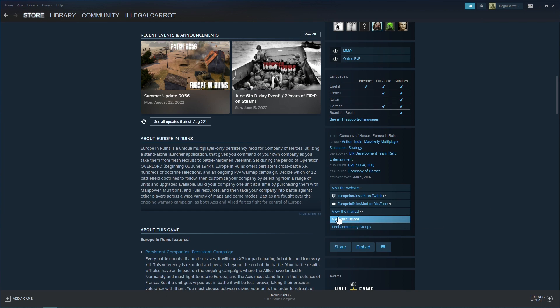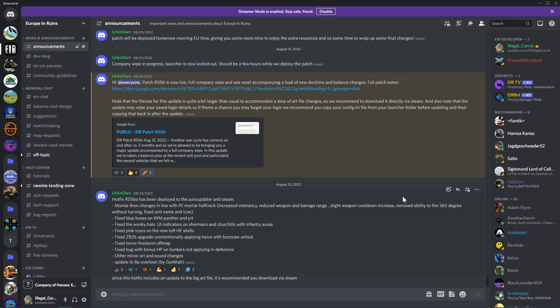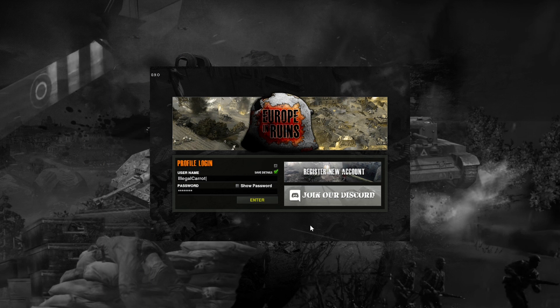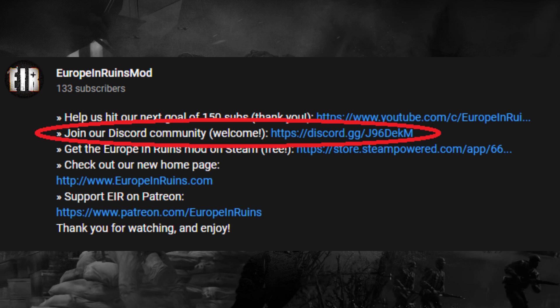But first, we highly recommend that you join our official Europe in Ruins Discord server. Here you can find news and announcements about the game, a community to interact with, players to play with, and developers to answer any questions you may have and help you with any technical issues. A link to join our Discord server can be found on our homepage, www.europeinruins.com, and also in the login section of the Europe in Ruins launcher, as well as in the video description below.